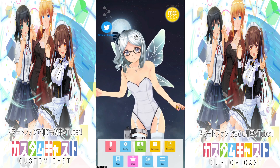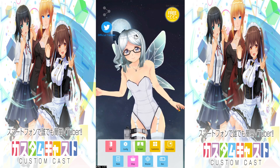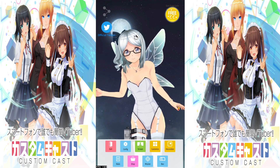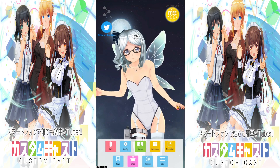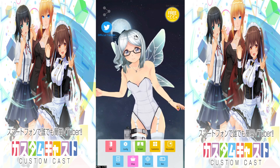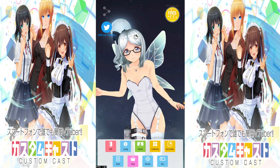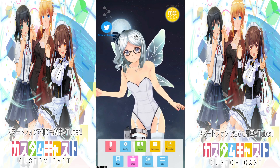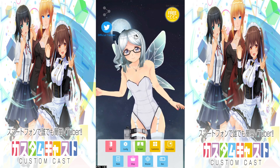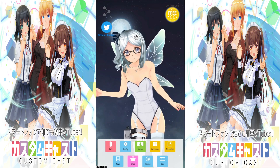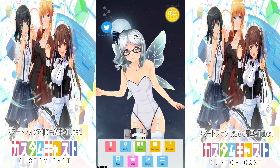Just want to make a quick disclaimer though — I am running CustomCast on an Android emulator on my PC known as BlueStacks, and I am in no way sponsored, endorsed or affiliated with CustomCast or BlueStacks. CustomCast's layout may look slightly different for you guys, but overall this guide should not be hindered by it.